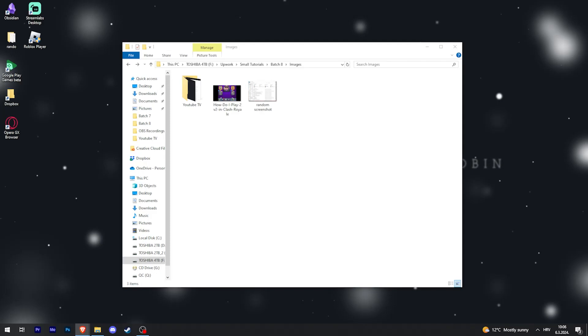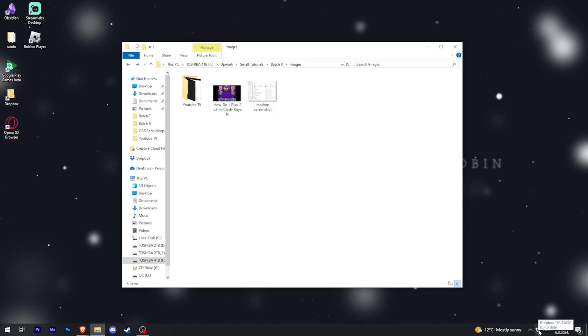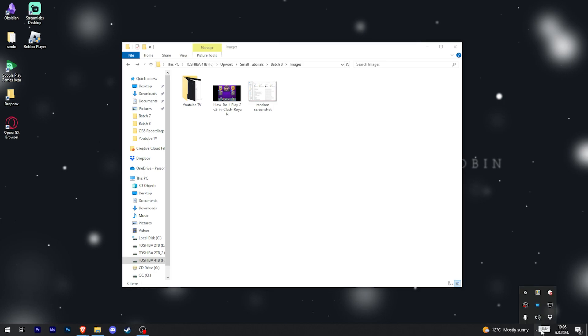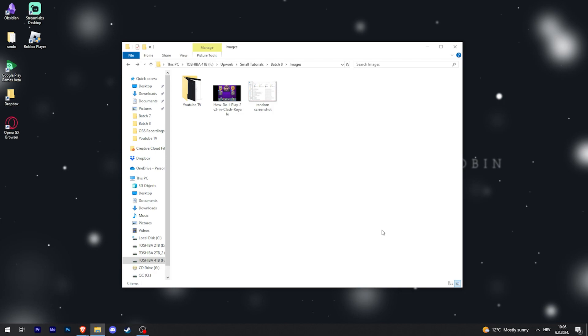This is how to sync your Dropbox files on your computer. When you install Dropbox, you will see it in the bottom right, right here. If it's not here, just click on this and you can see Dropbox. Other than that, it's going to be on the left in your File Explorer.